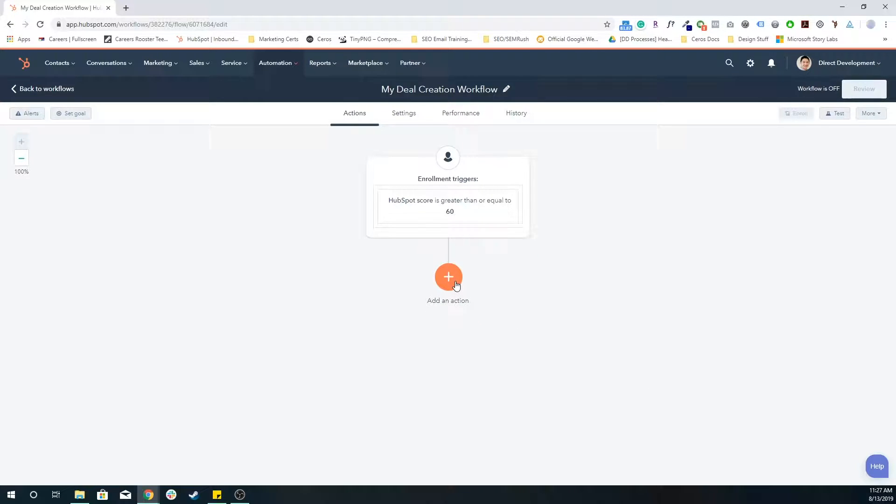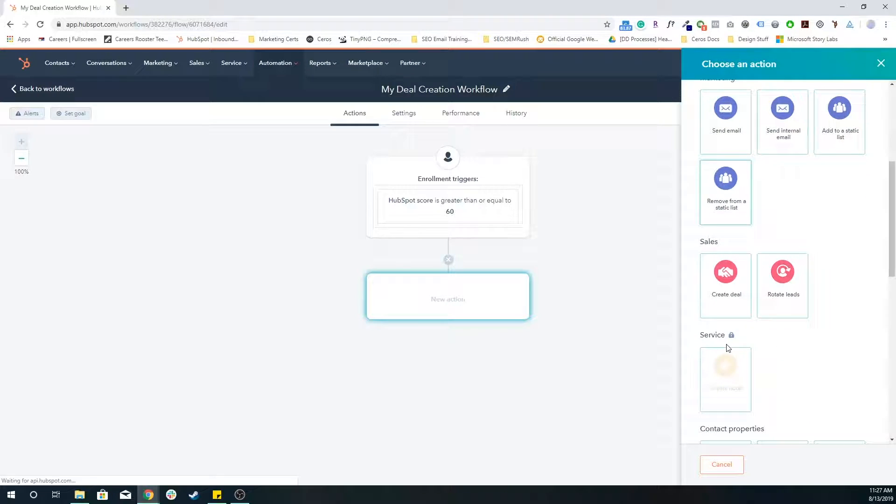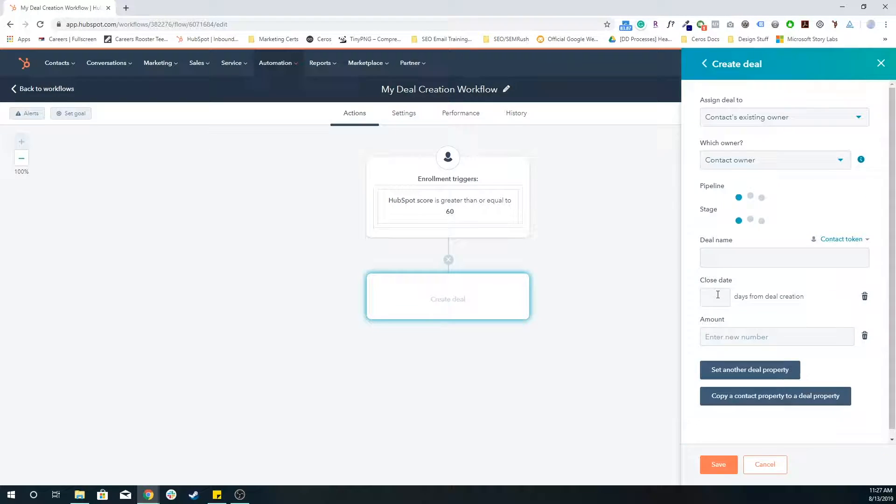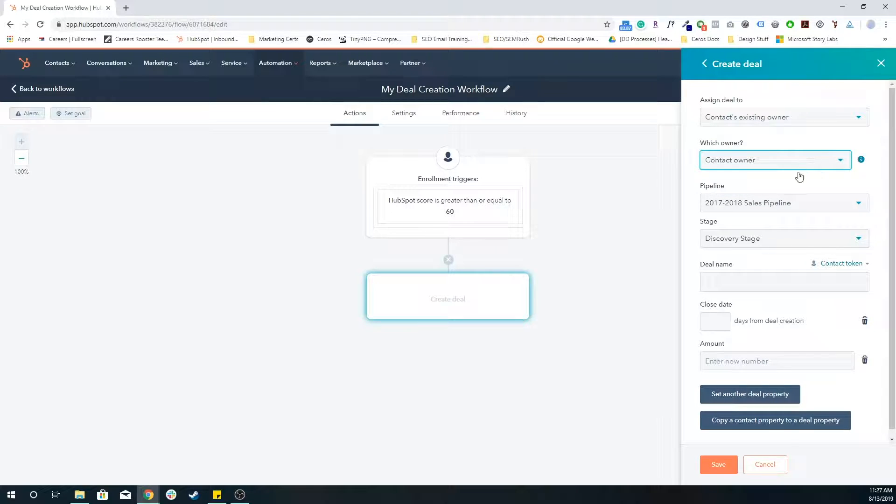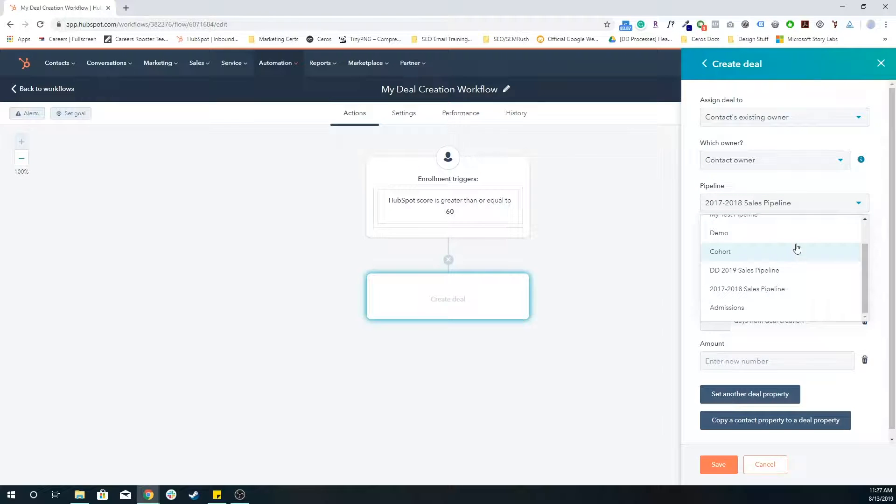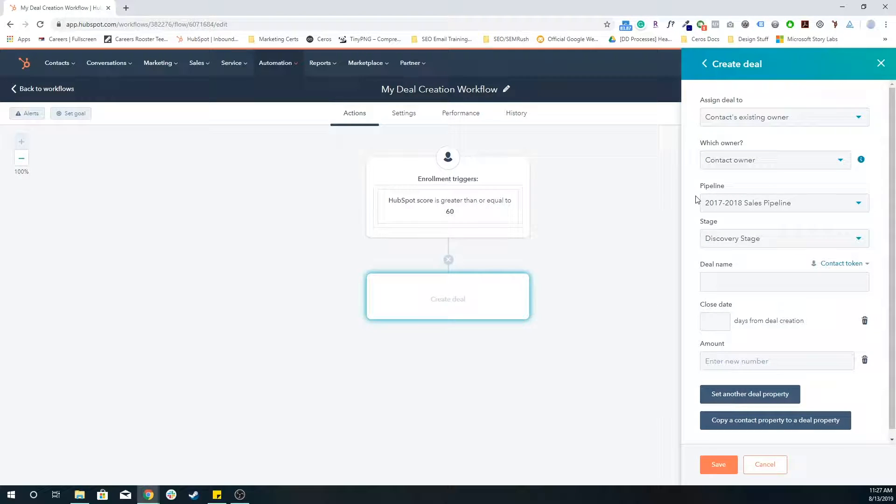And then I'm going to add this action. And then that action is going to be a create deal action. I'm going to assign it to the existing owner, where that contact owner is. I'm going to put it in one of the pipelines that I've already created. So whenever you're setting up your sales pipelines, you're going to have all of these pipelines available to you to use.